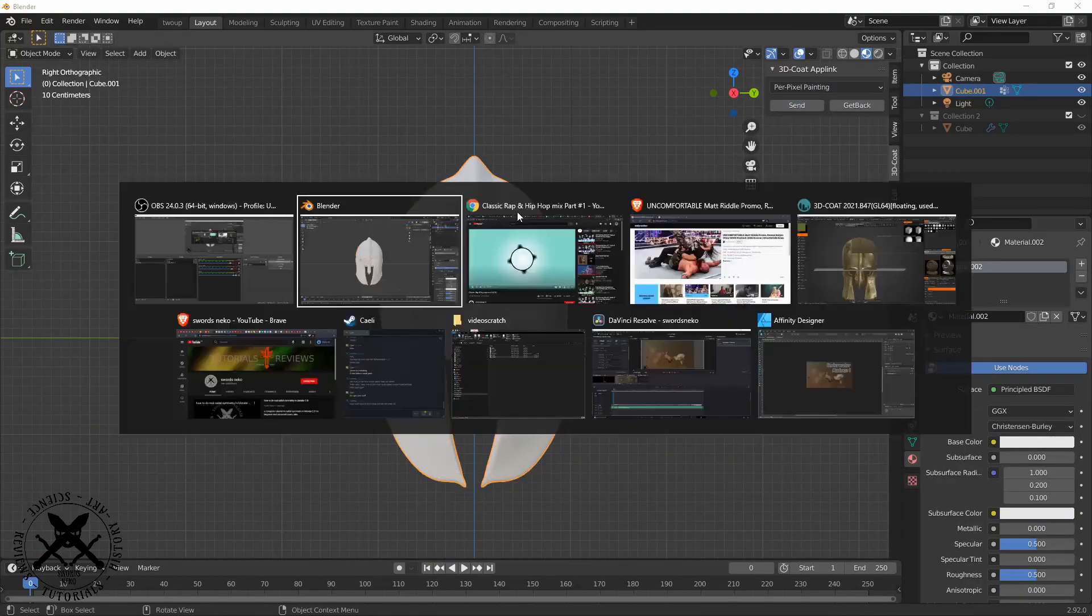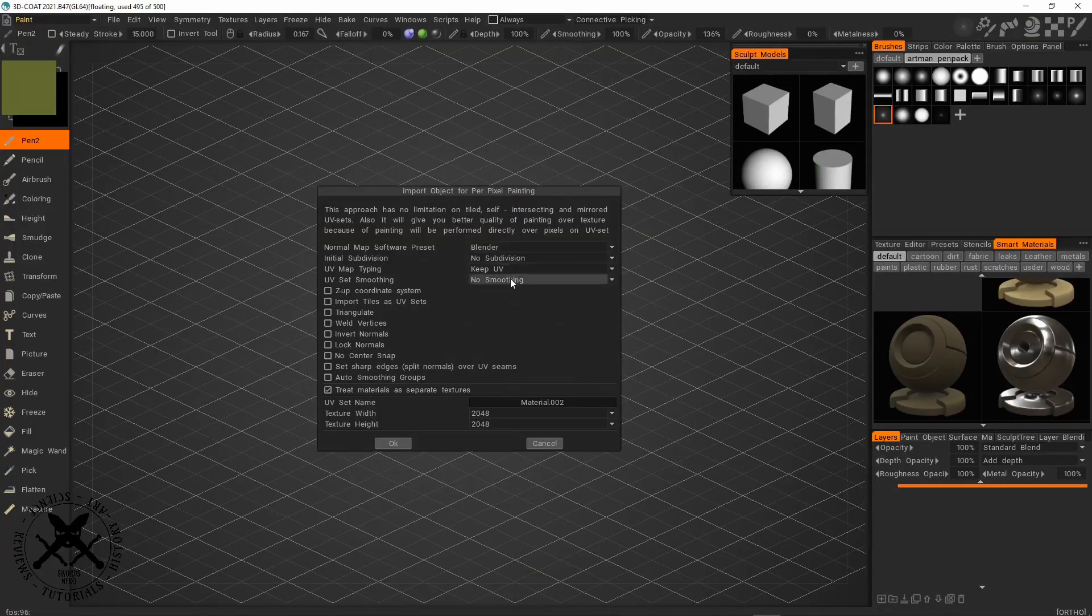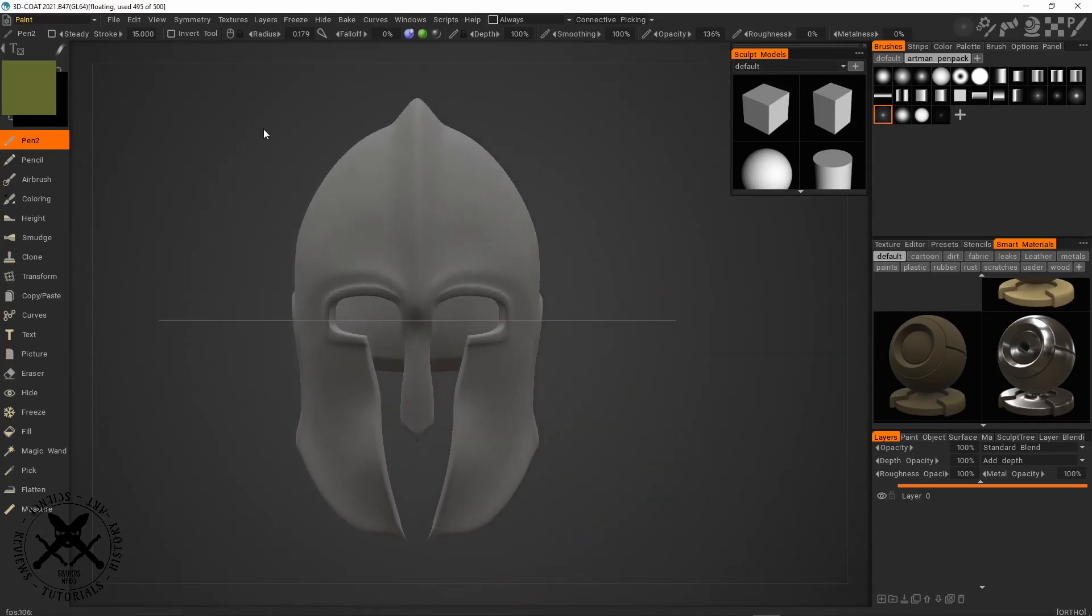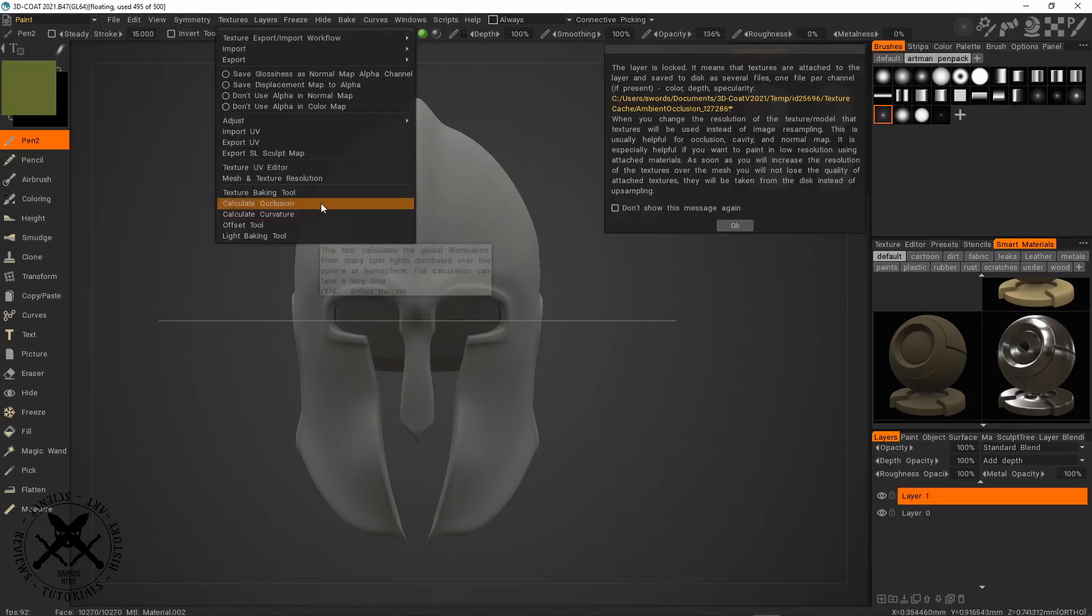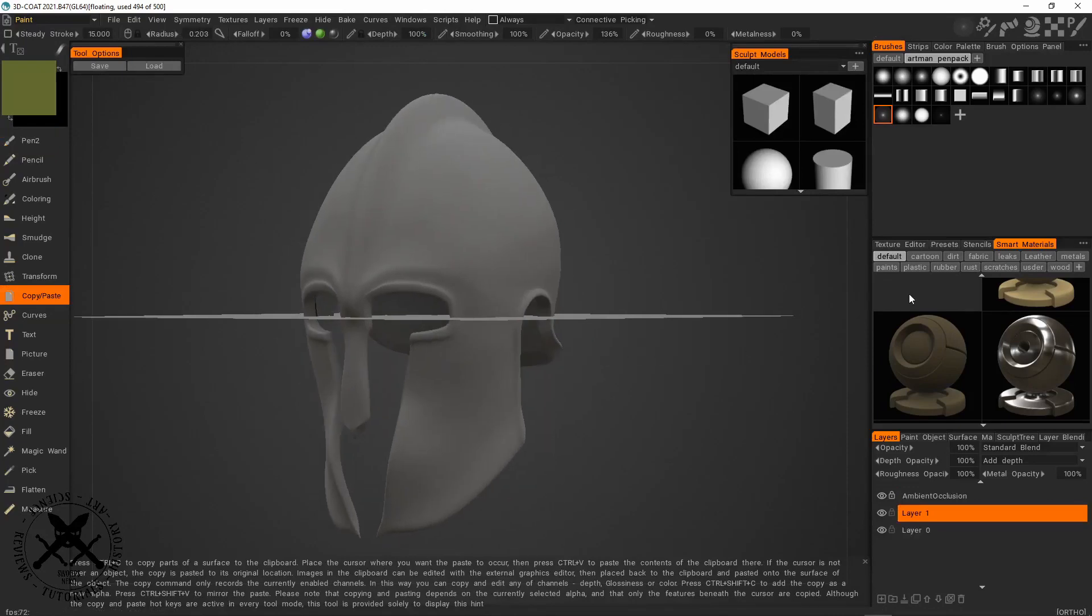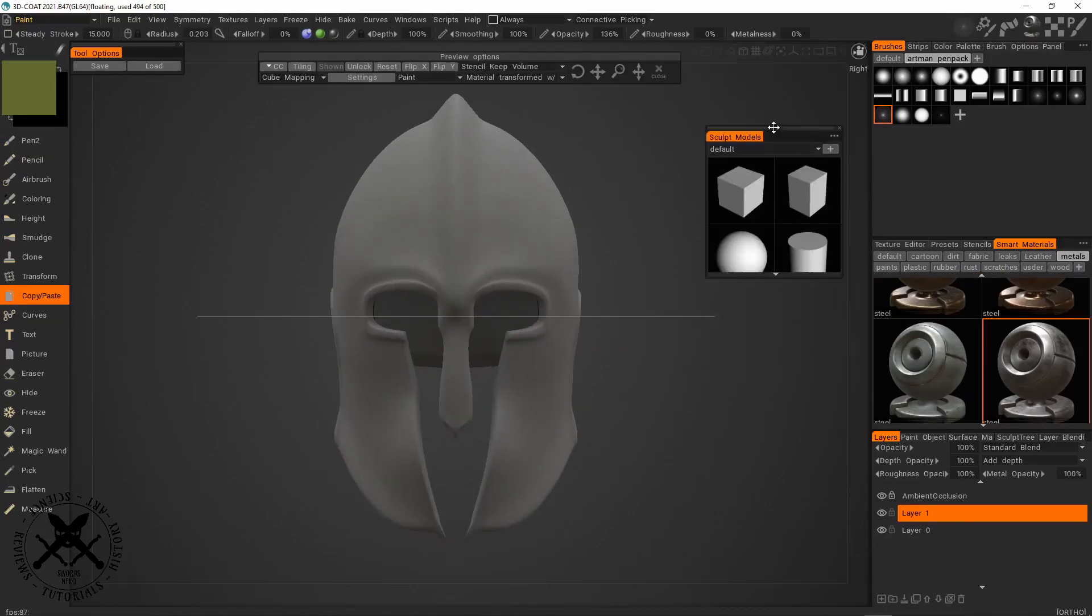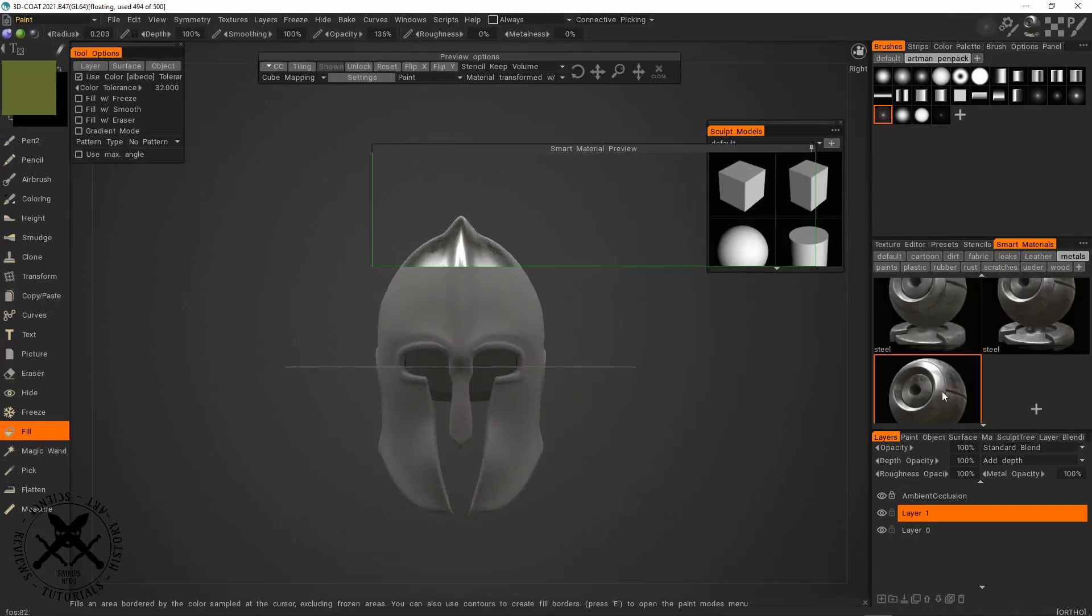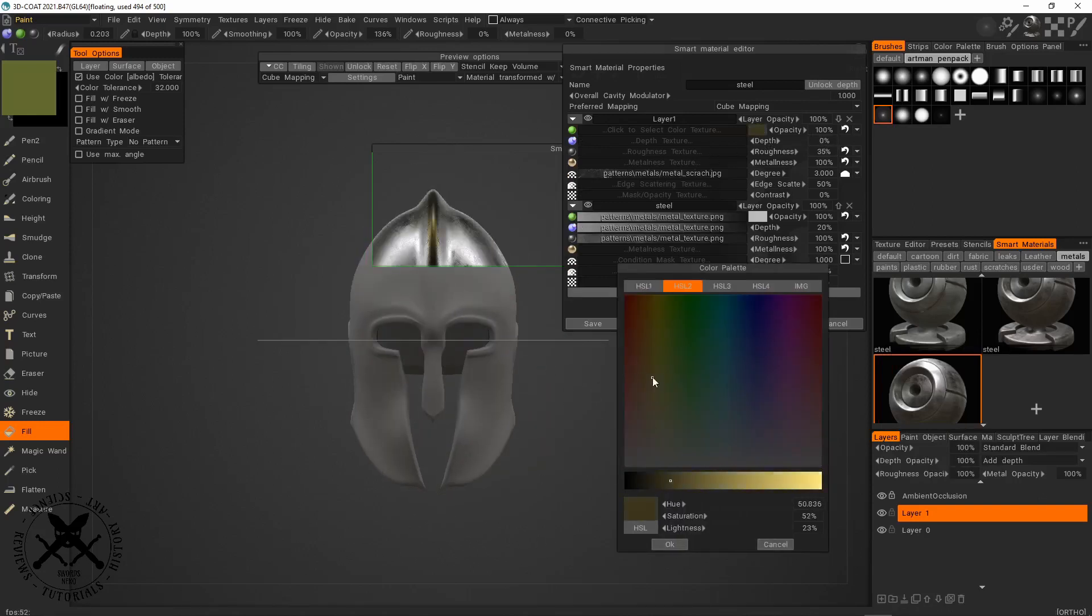So now I've got it ready, I move it over to 3D Coat and I import it and then I just start working on getting a texture ready. I start by baking some curvature and ambient occlusion maps. These are a really good idea to have because they make smart materials work.